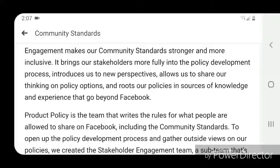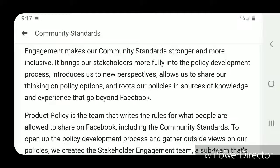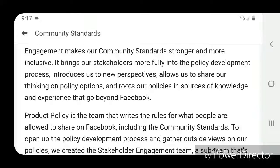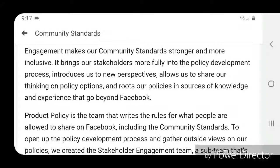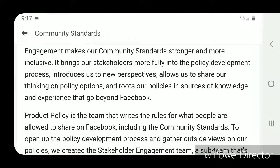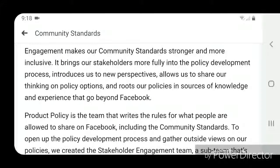Engagement makes our community standards stronger and more inclusive. It brings our stakeholders more fully into the policy development process, introduces us to new perspectives, allows us to share our thinking on policy options, and roots our policies in sources of knowledge and experience that go beyond Facebook.